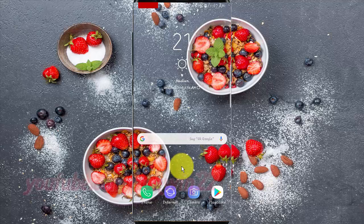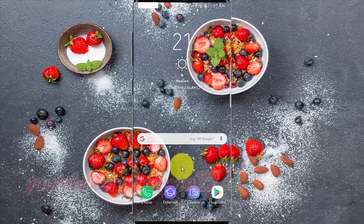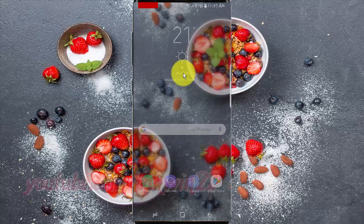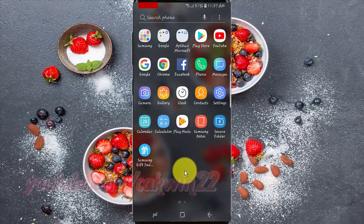To add a Google account in Samsung Galaxy S9 or S9 Plus, open Settings. From a home screen, swipe up or down from the center of the display to access the apps screen. Tap Settings.